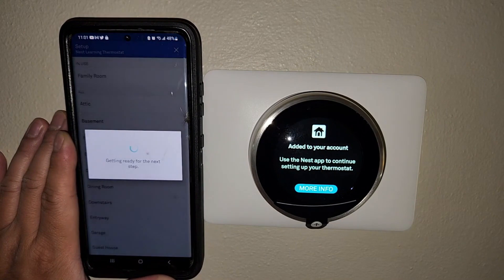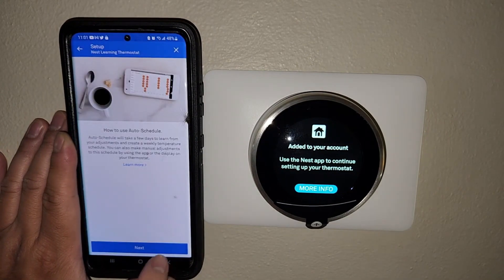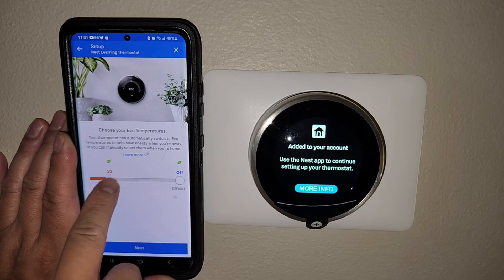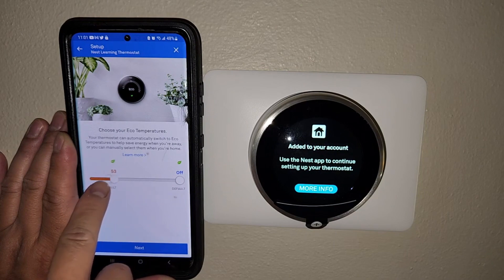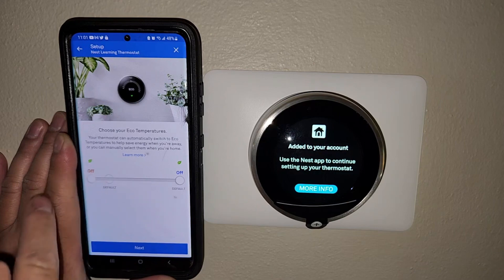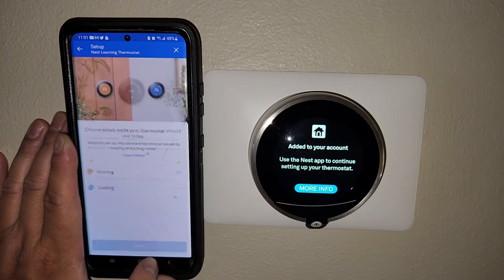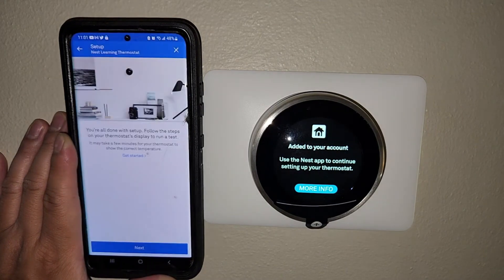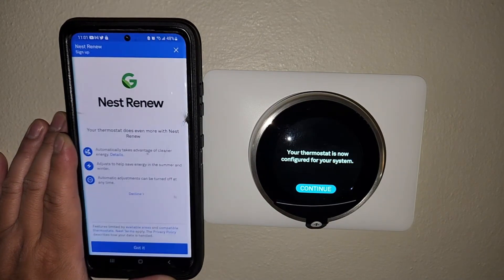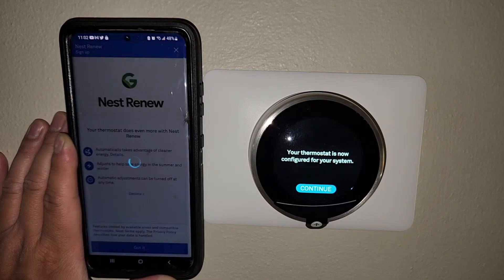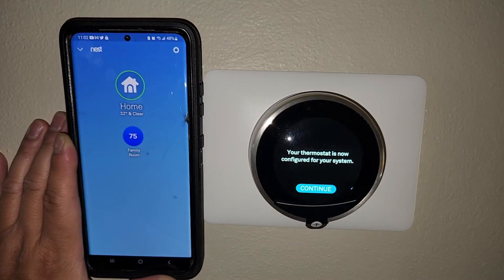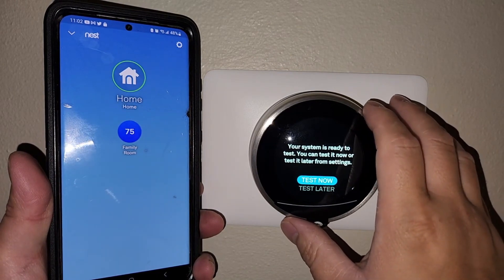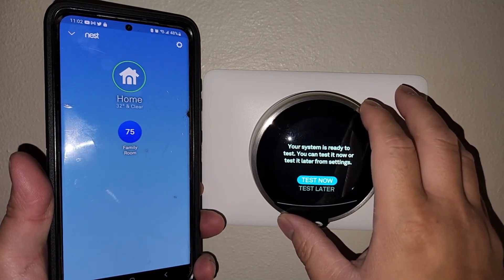Now we're going to go through more steps on the Nest app as well as on the Nest thermostat itself for getting everything set up at the settings that we specifically like. Right now, the first thing on the app is the eco temperature. We're not going to worry about that — we'll talk about that a little later on the Nest thermostat itself.